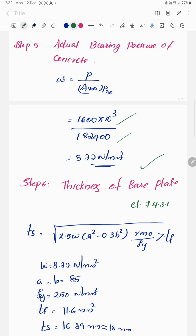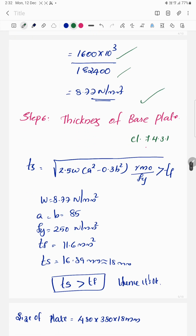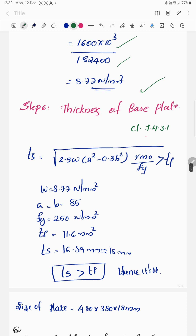The next step is to calculate the thickness of the base plate using formula 7.4.3.1 for direct bearing. The thickness ts is calculated using the standard equation from the code.